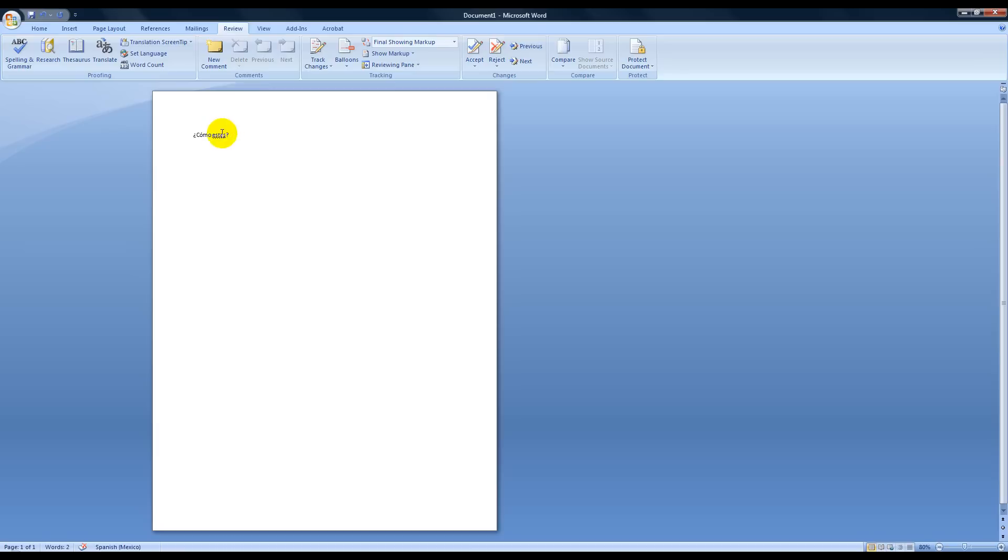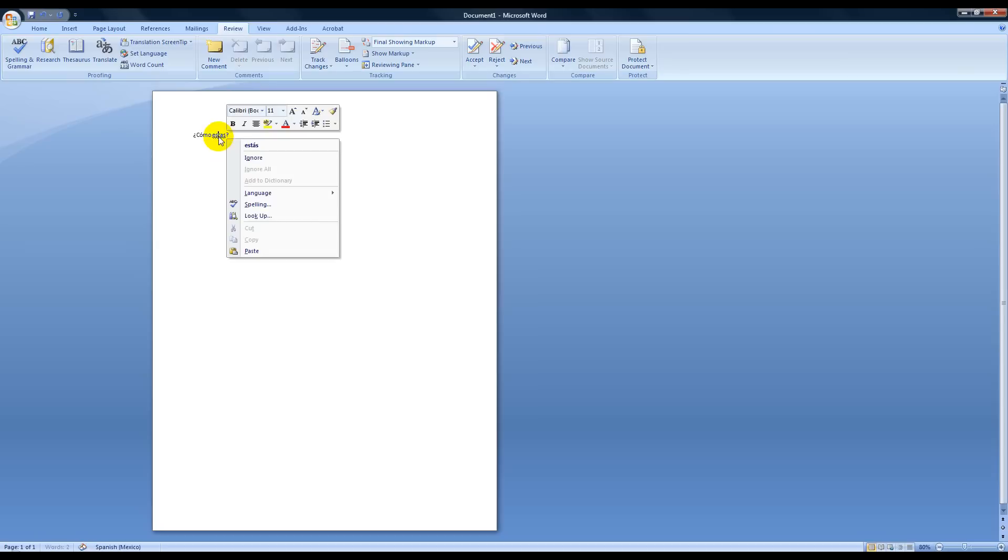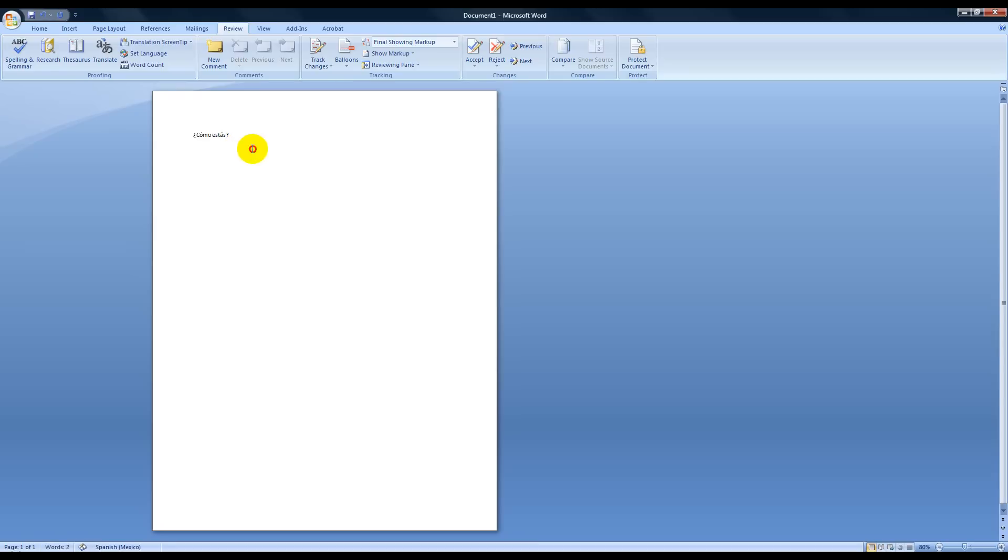Secondly, it underlined Estas because while it's not spelled wrong, it could be two words. It could be Estas, which means these, or it could be Estas, which means you, like how are you. So what I'm going to do is right click it and then I'll pick the one that I want right there.